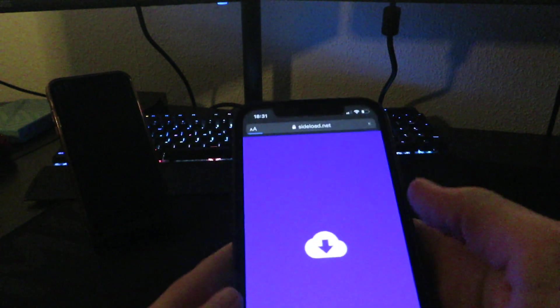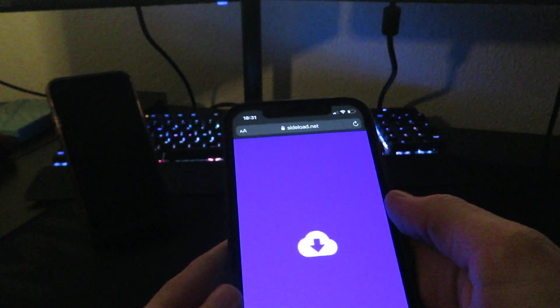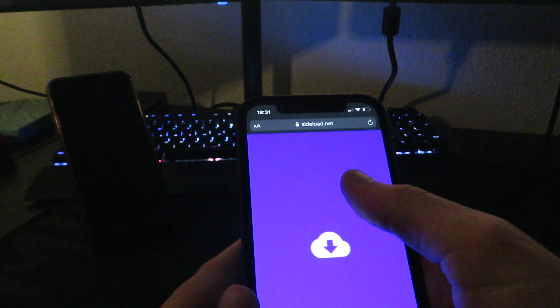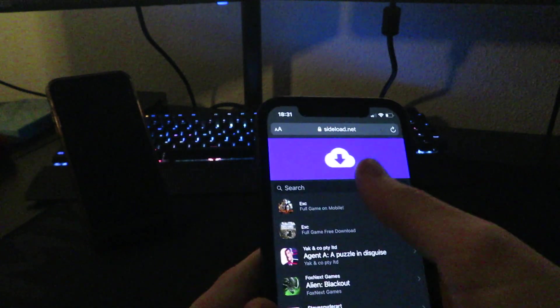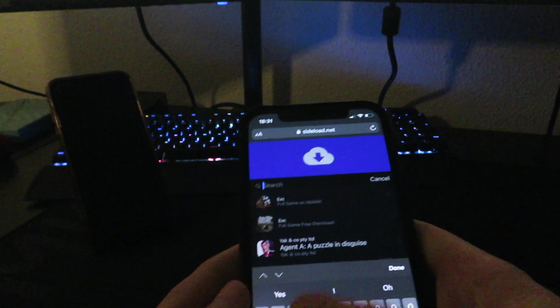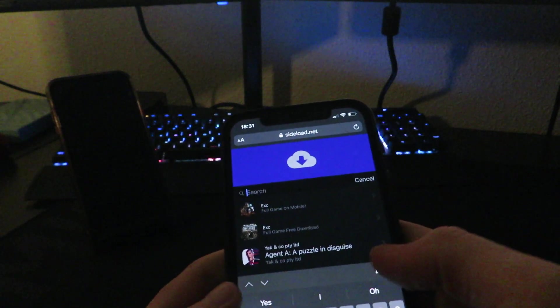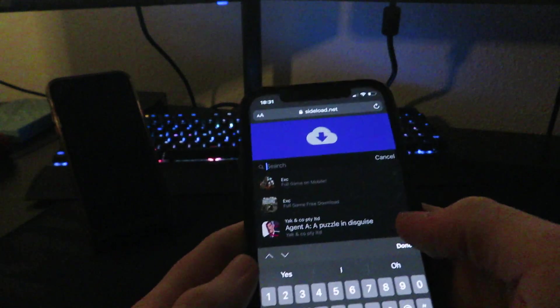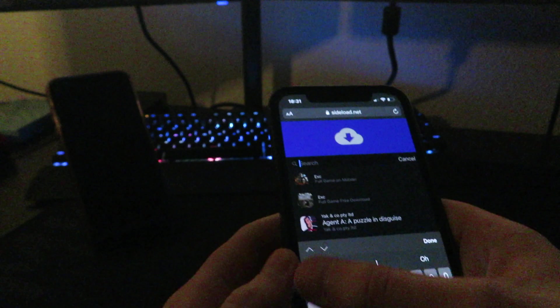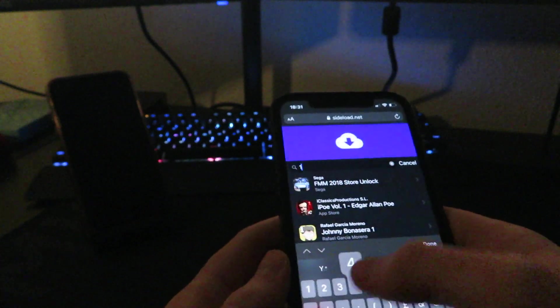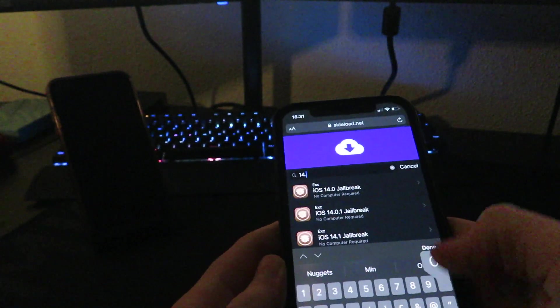Once you reach sideload.net, click on the search bar and just type in 14.0. Sometimes all the apps, because there is about a thousand apps on this, sometimes they do not load in, so just refresh if it doesn't appear.